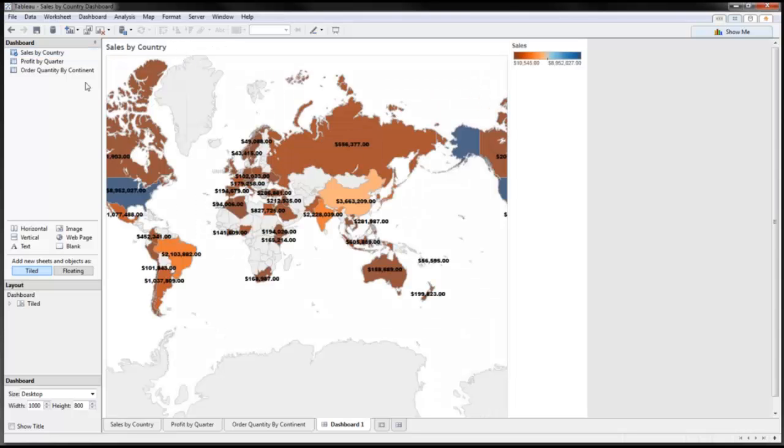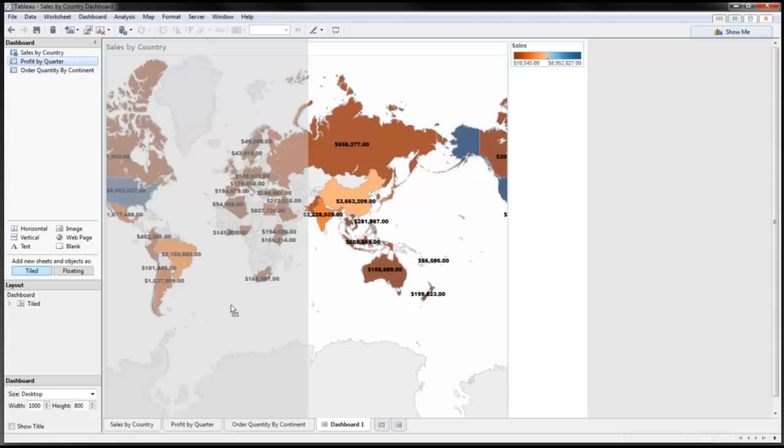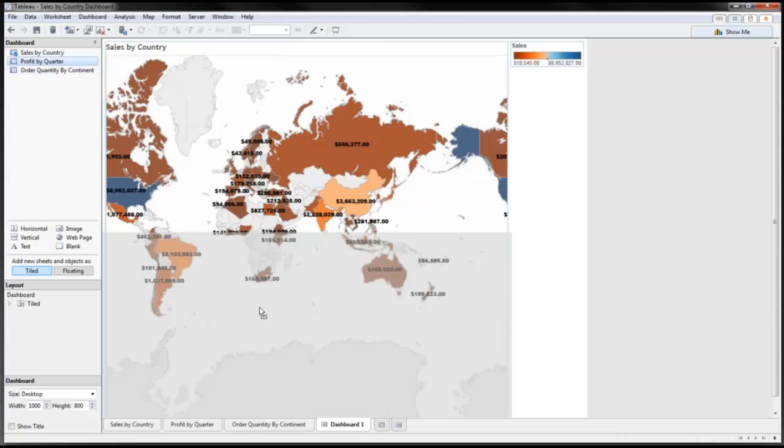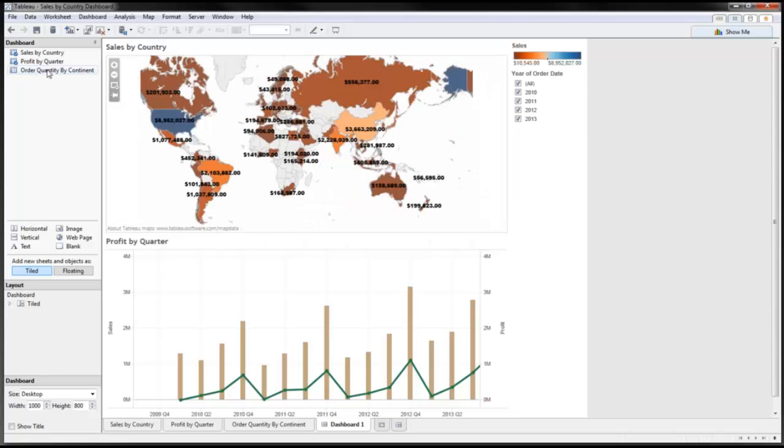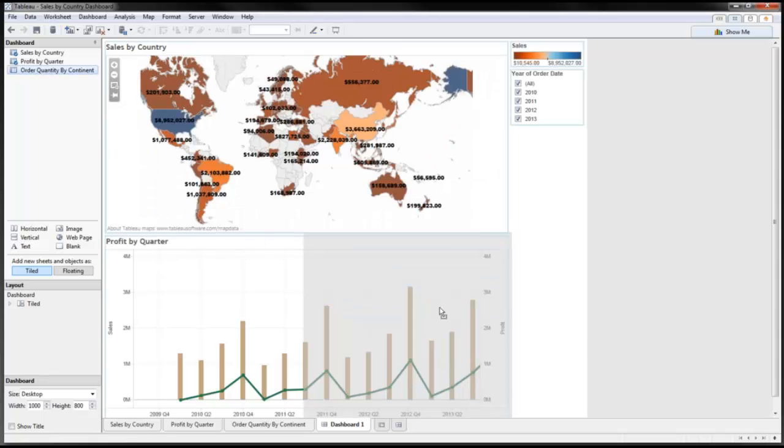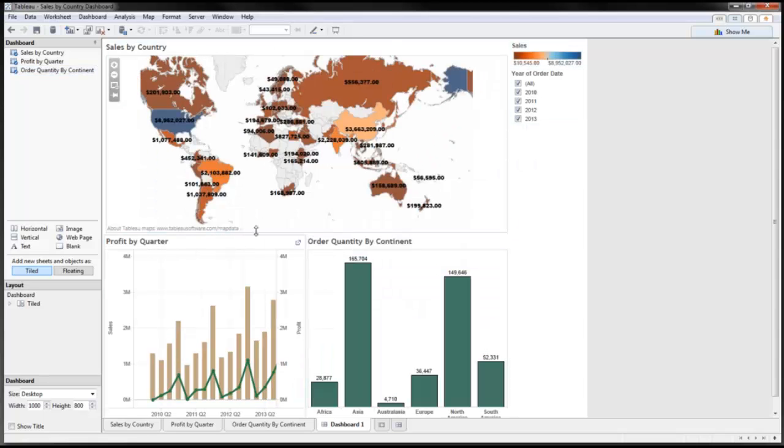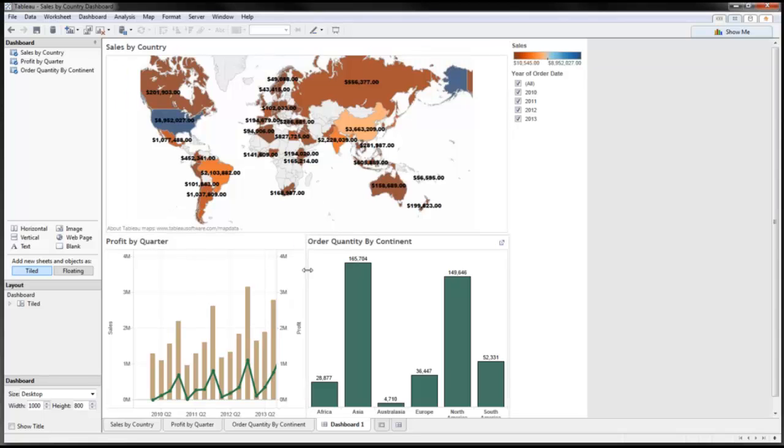Then I'm going to bring in my profit by quarter and place this down here. And then my third one, order quantity by continent, I'm just going to place here to the bottom right. Now I've got everything into my dashboard.